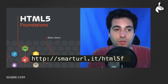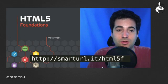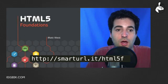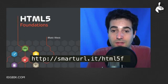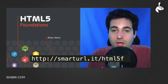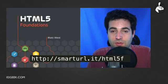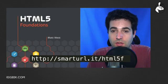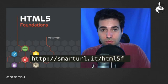Now, if you want to get the book, you could find it just by typing into your URL smarturl.it/html5f, and that will take you directly to the landing page of the book where you'll be able to learn more information and even purchase it.